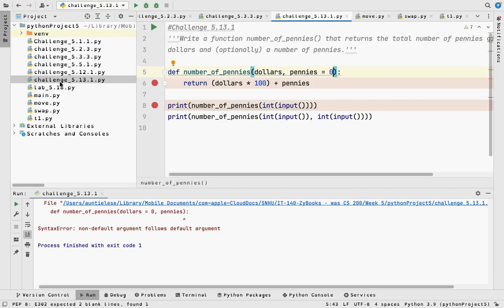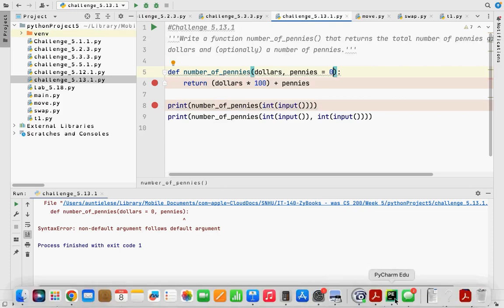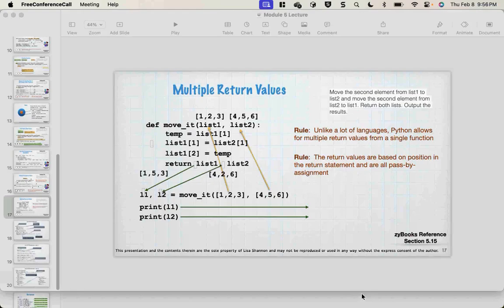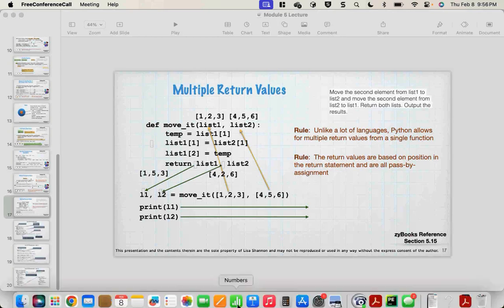I don't have that one typed in. If you want I can type it quickly or we can just go through the labs. Let me know in the comments. If not I'll start talking about the labs and can circle back. Let me type it in — give me two minutes.